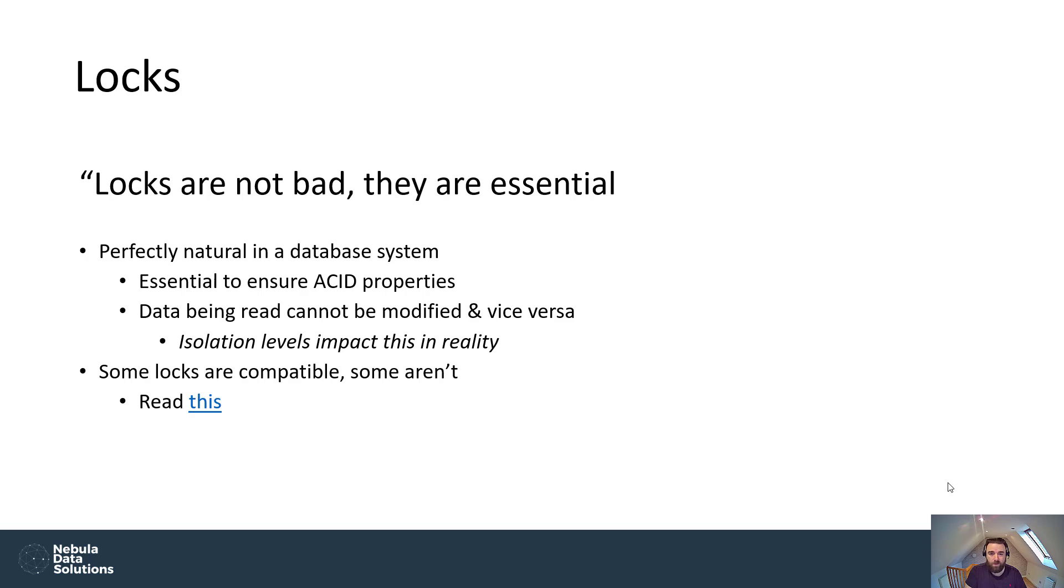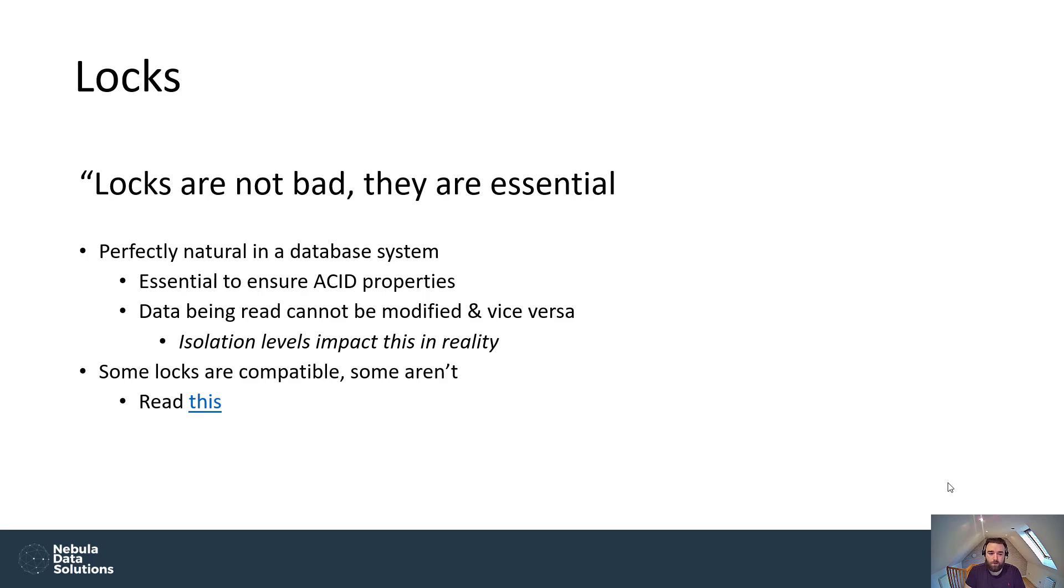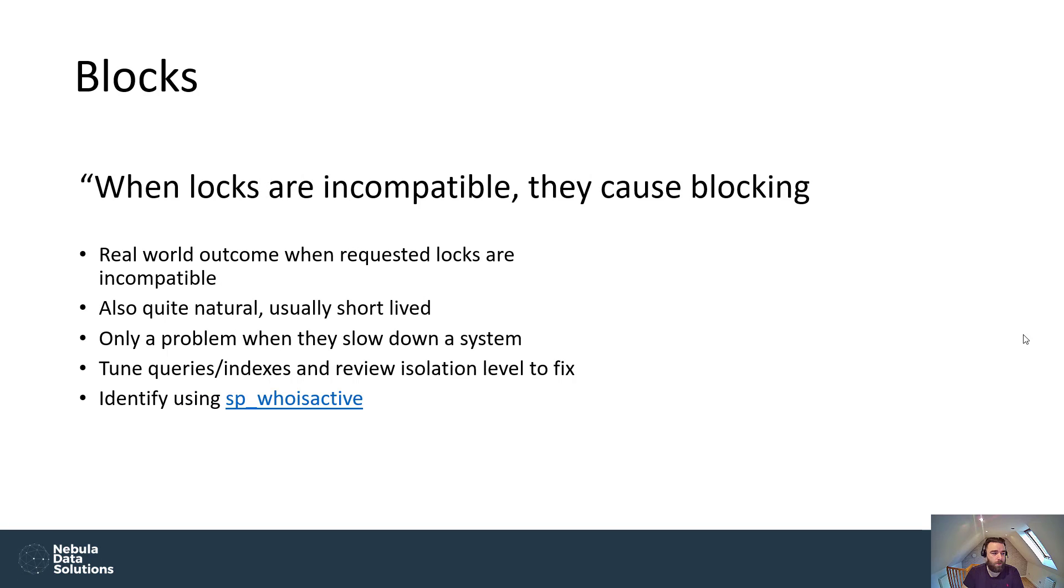So if they are incompatible, then what has to happen is the first transaction, which has the lock, has to complete before the next transaction can acquire the lock that it needs to get its business done. So that needs to be committed or rolled back. The full transaction has to happen, which is essentially part of what ACID means. It's an atomic transaction. So if that hasn't fully completed, what's probably going to happen is that you're going to see delayed transactions. And that manifests itself in what we call blocking.